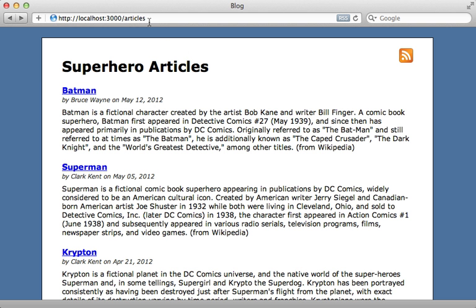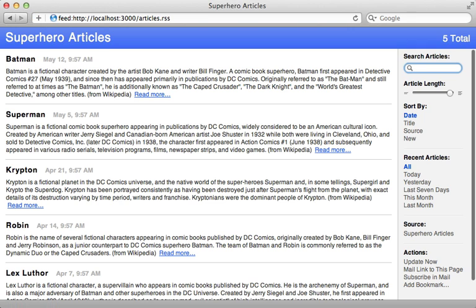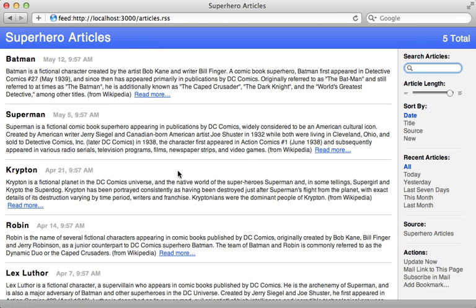So with that view in place, I can call articles.rss to get the same feed, but an RSS format. Now you'll likely want to just provide one or the other, not both Atom and RSS, but I just wanted to show both examples here.